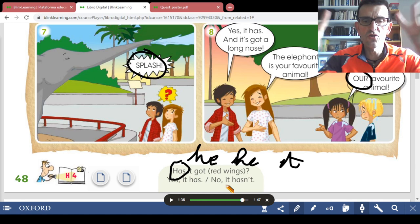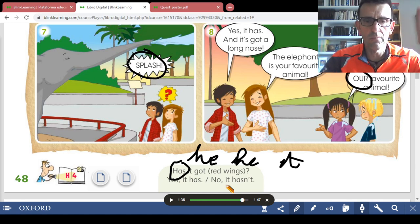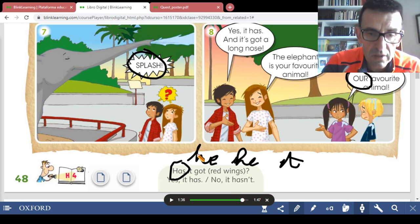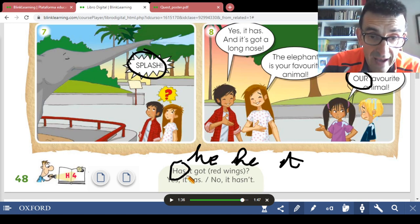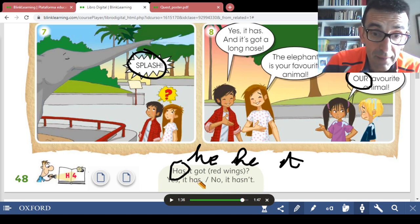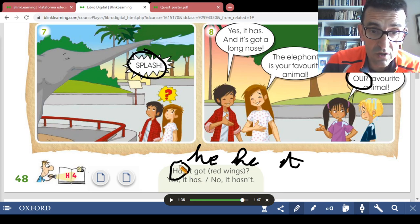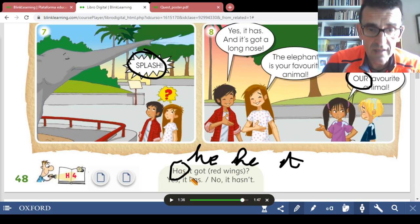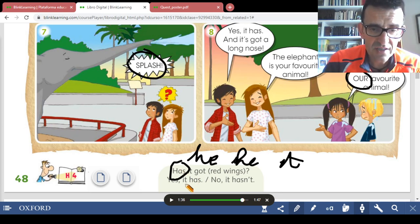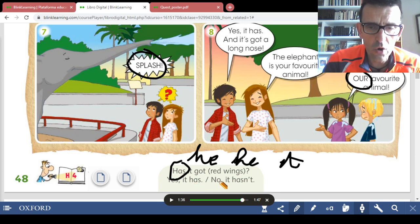You have two possible answers. Since the question uses 'has,' the answer also uses 'has.' Either 'Yes, it has' or 'No, it hasn't.' If you are asked about the animal, the answer shows whether it has or hasn't got it.